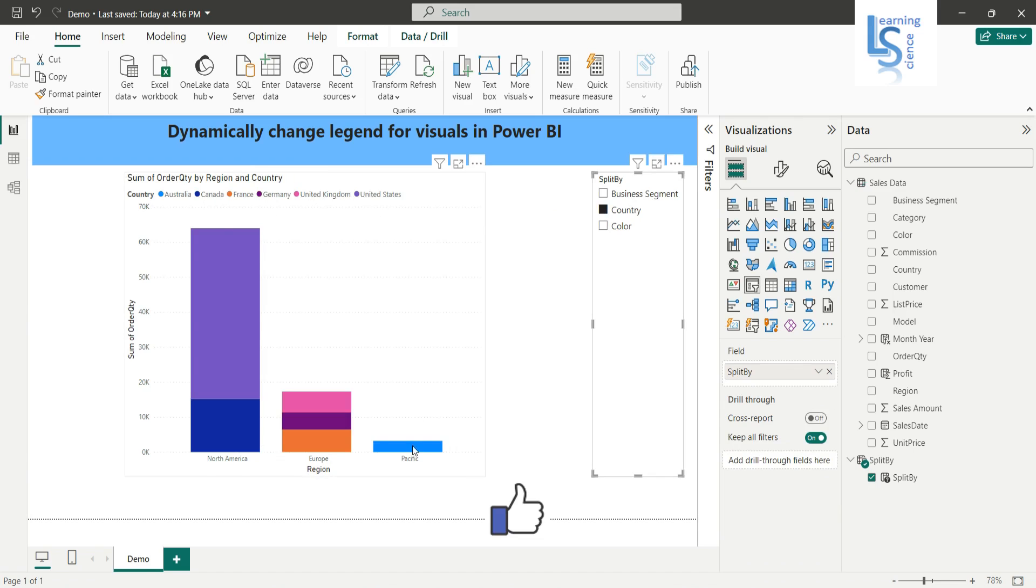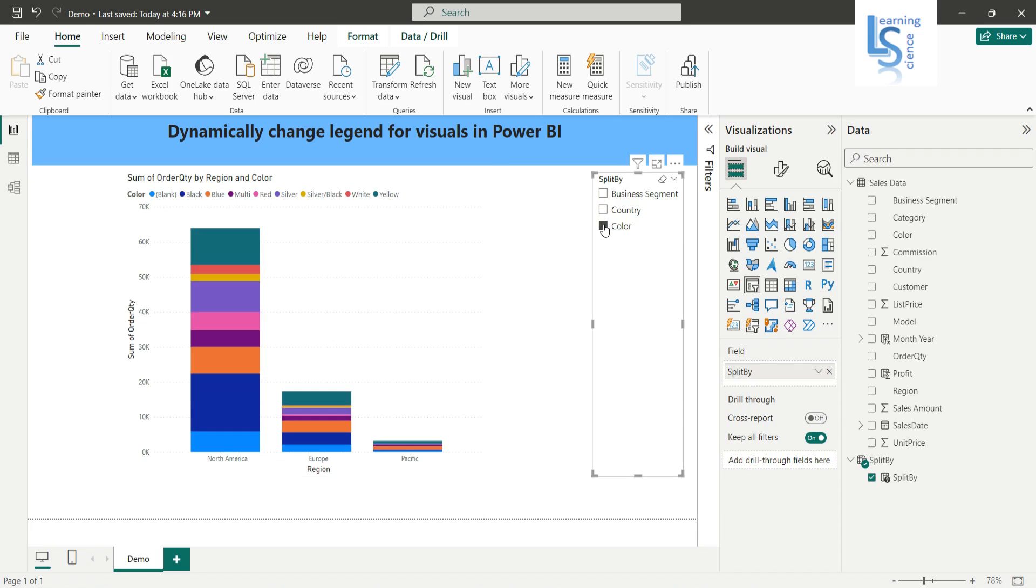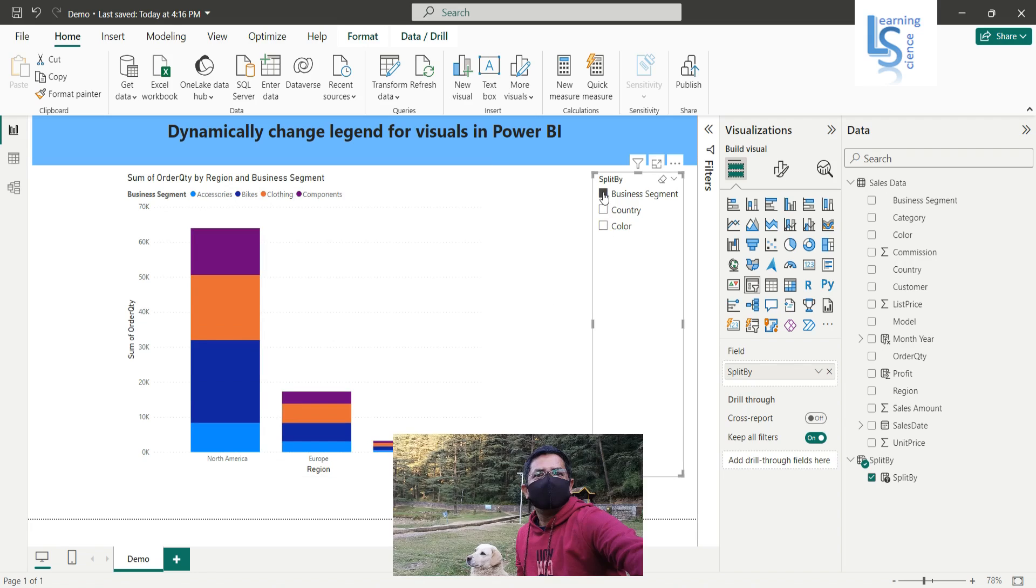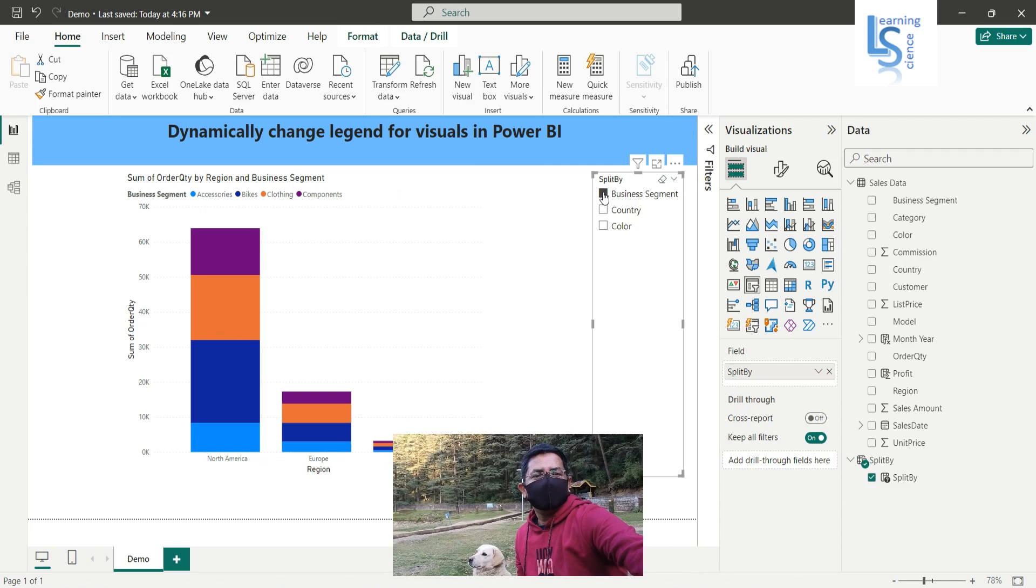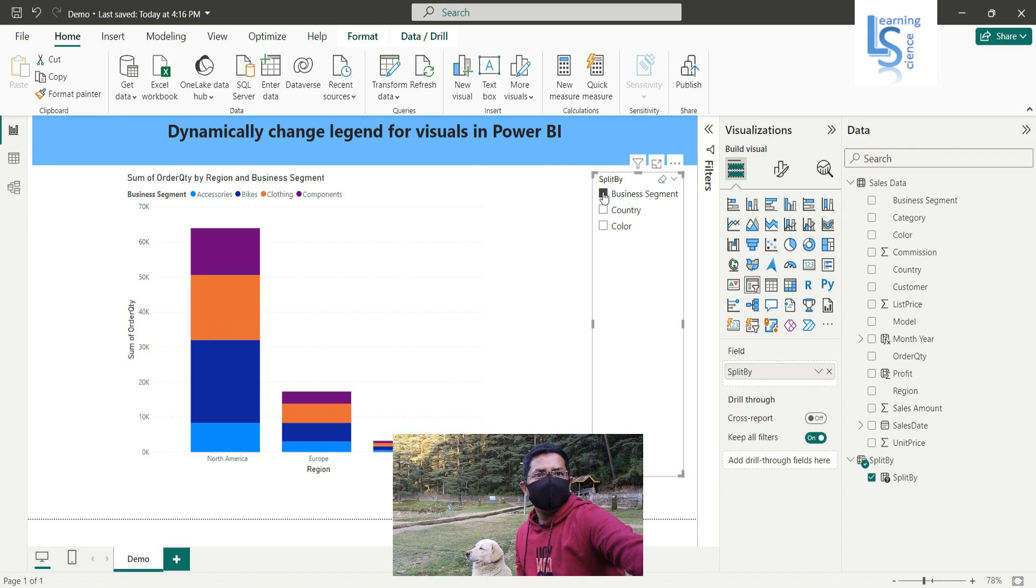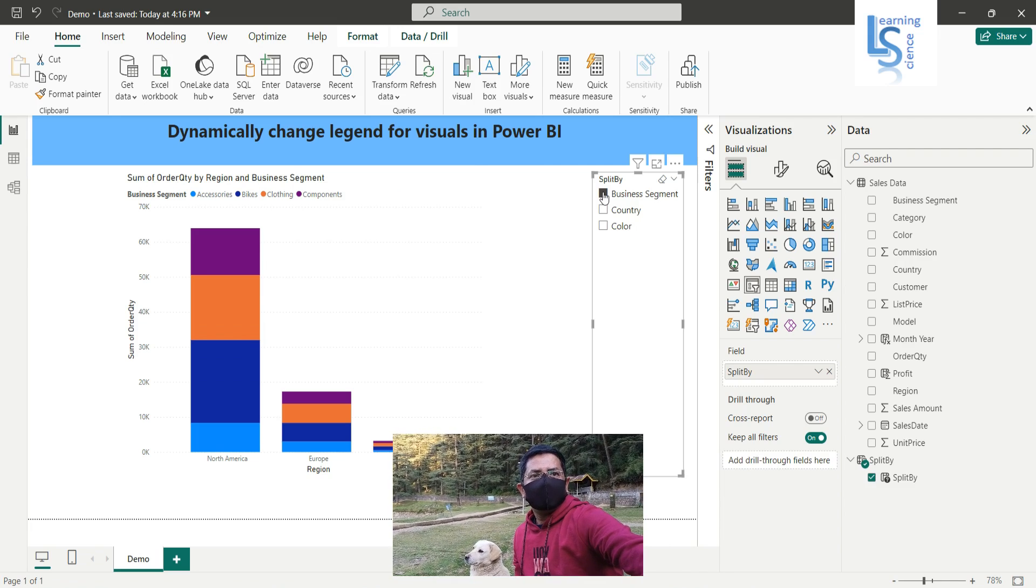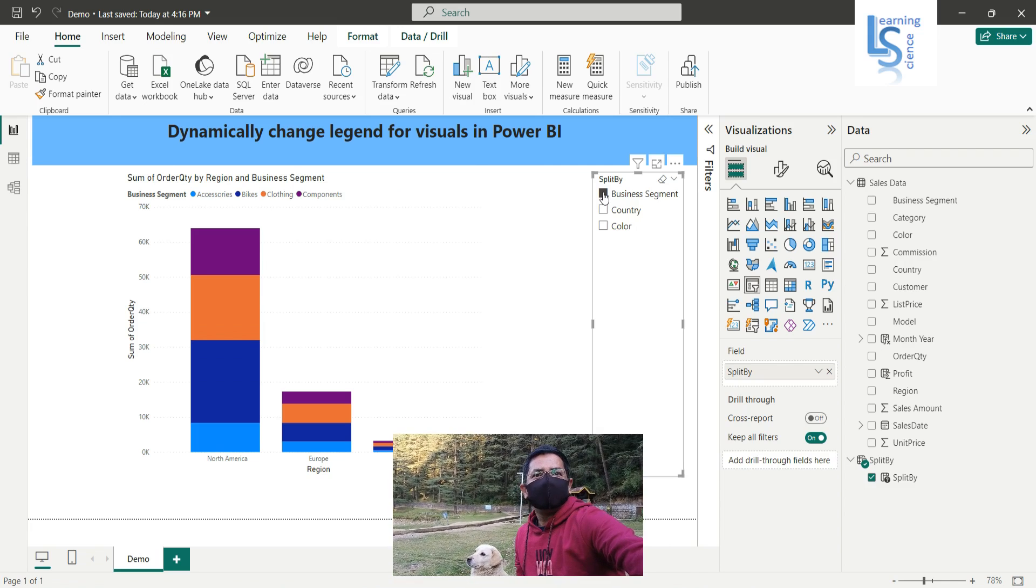Now it's color. So in this way, you can dynamically change your legend. That's all for this video, and I request you to please subscribe to my channel. Thank you for watching.